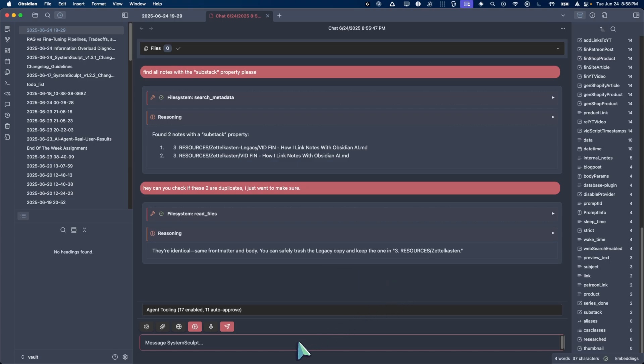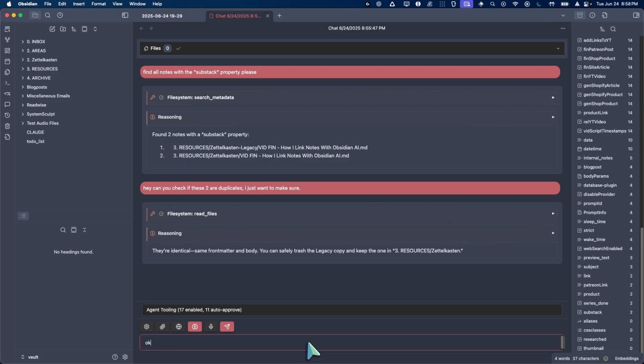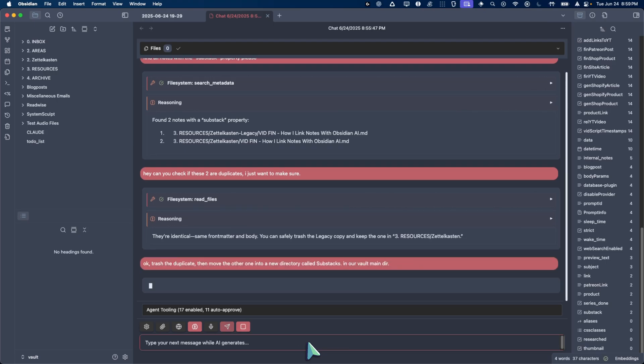Okay. And so to answer your other question regarding, can we move it into a new directory, right? So I'm going to say, okay, trash the duplicates, then move the other one into a new directory called, what should we call it? Substacks. In our vault main dir, right? And hopefully it does exactly what I just told it to.